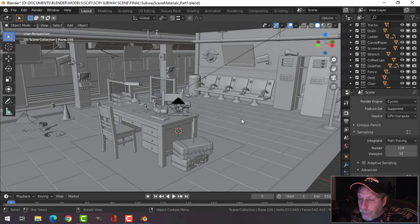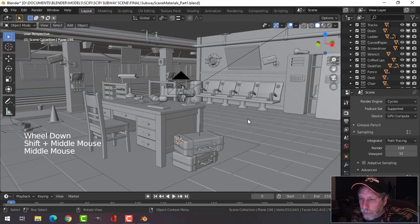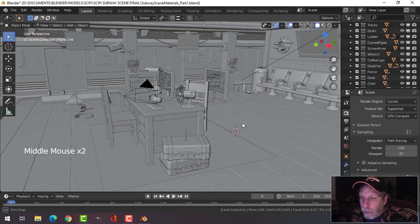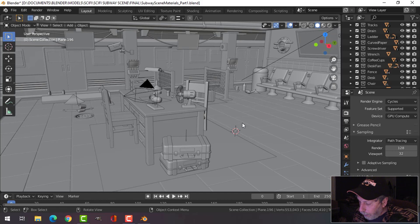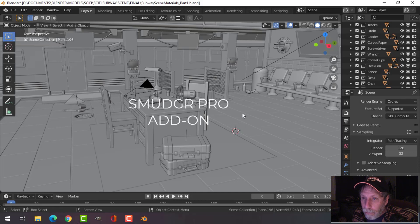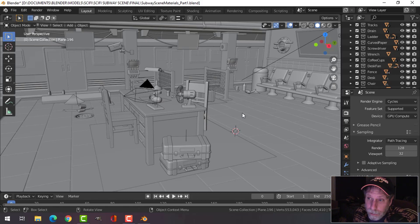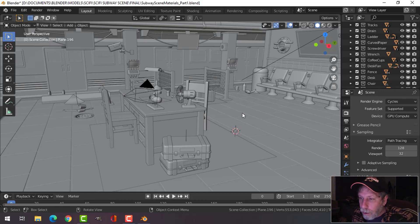Here is the subway scene I modeled a while ago in quite a long series of videos. My plan is to use the Blender add-on — the paid Blender add-on, $30 US — Smudger Pro, to try and do textures and materials for this. I might use a combination of Smudger Pro, Substance Painter, and Blender itself. We'll see.